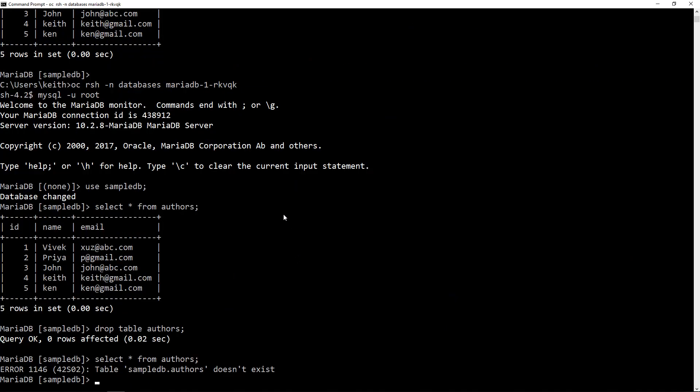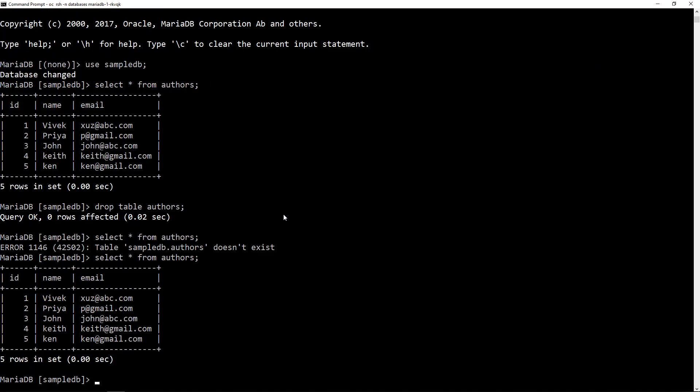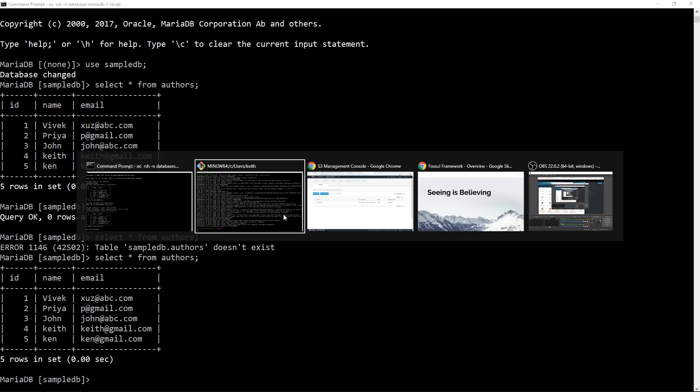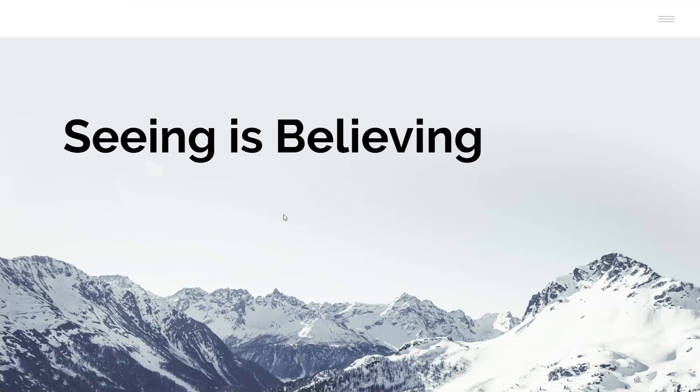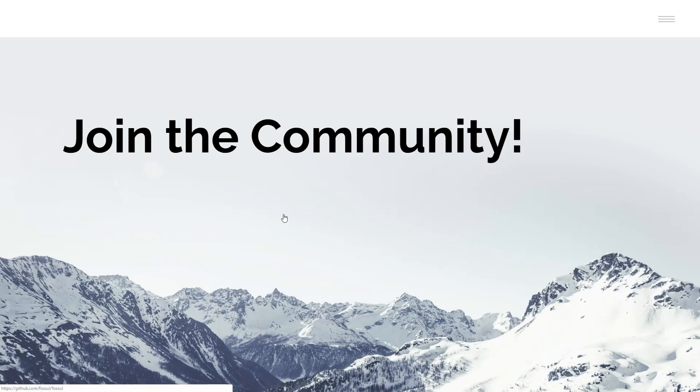So now if I go back into my database here I should select star from authors and what do you know all my authors, all five of them, are there. It's that easy. It's that simple and that's really how it should be.